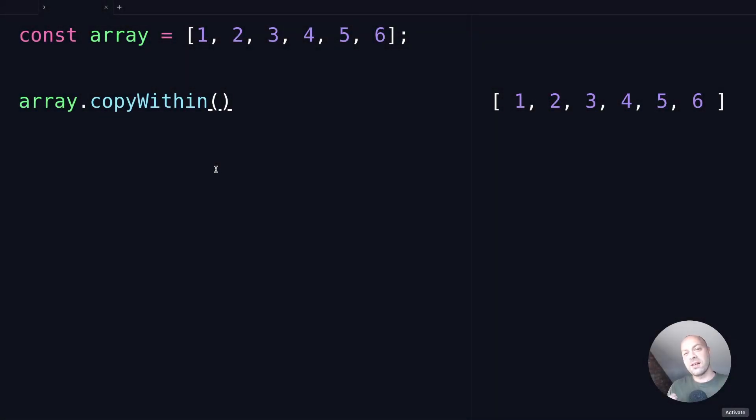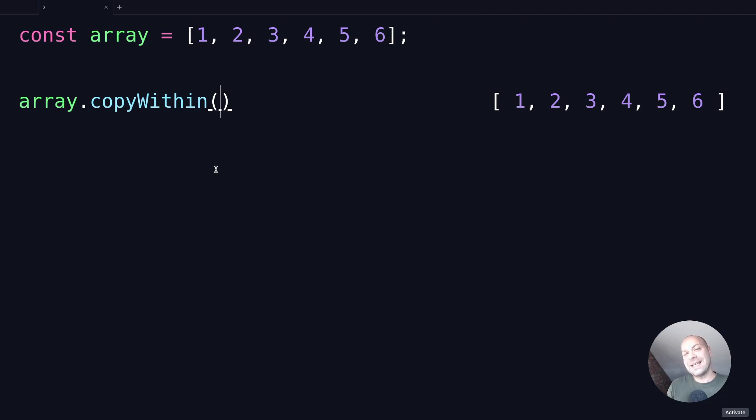So in today's web dev tip, we're going to take a look at a bit of a strange JavaScript array method, and it's not one that I've commonly used before, but it is the array.copyWithin method which allows you to copy a portion of an array within itself.